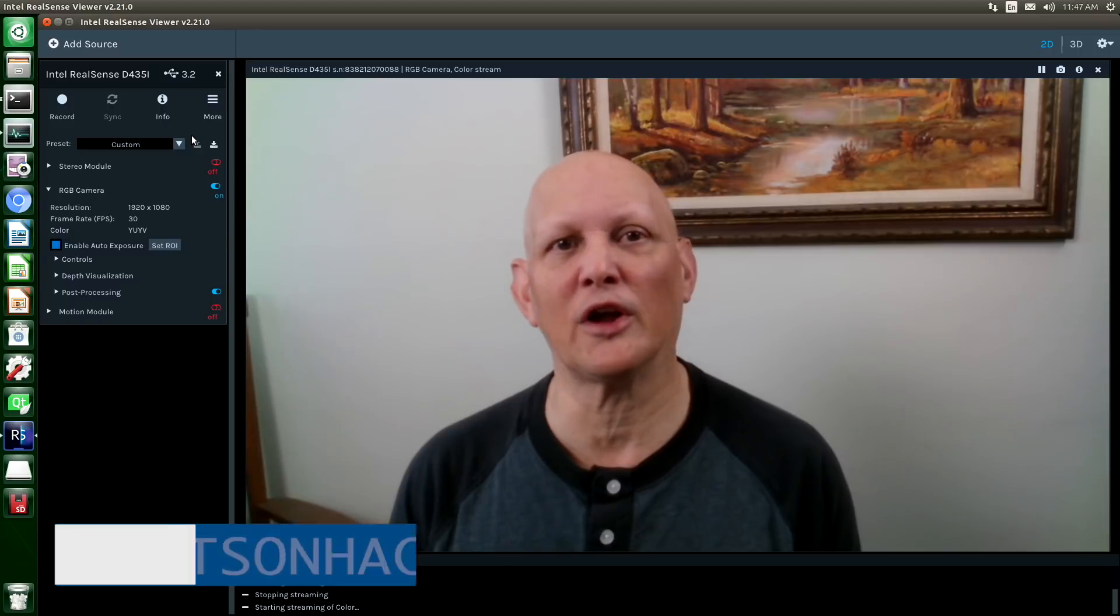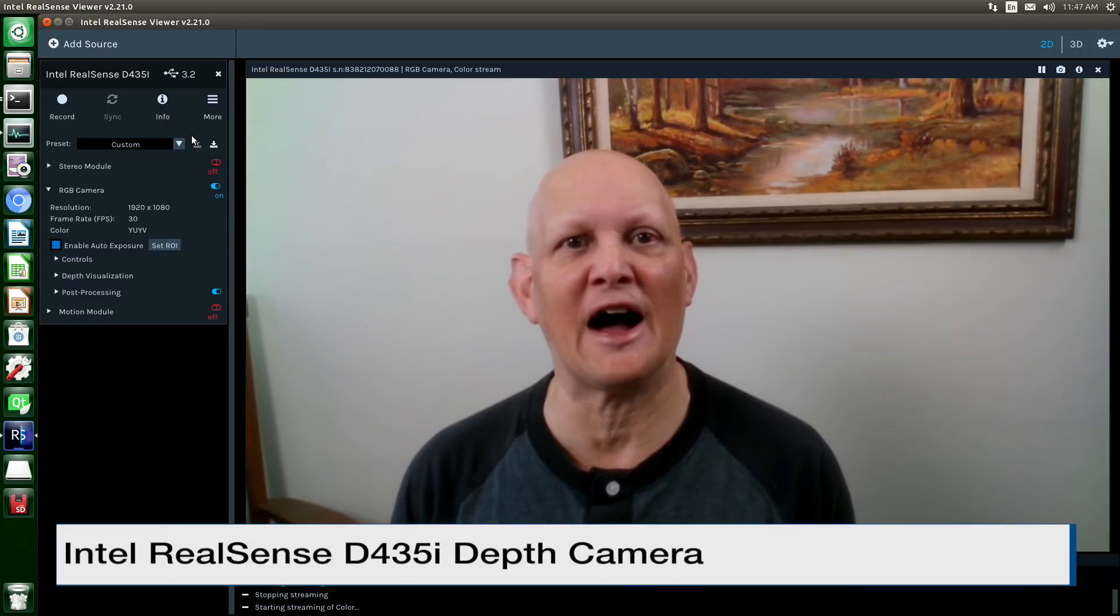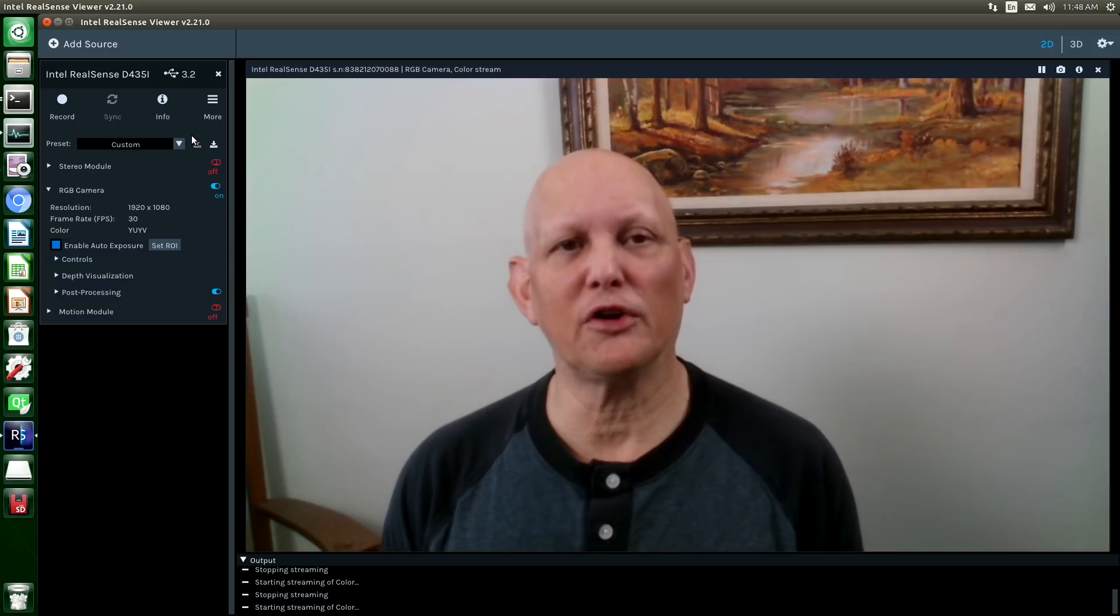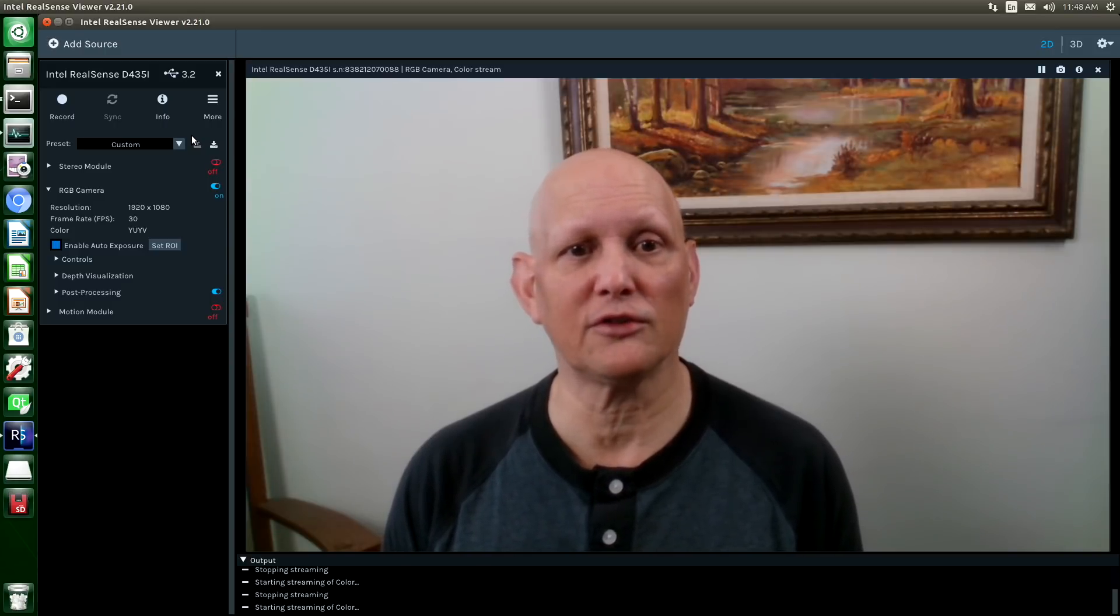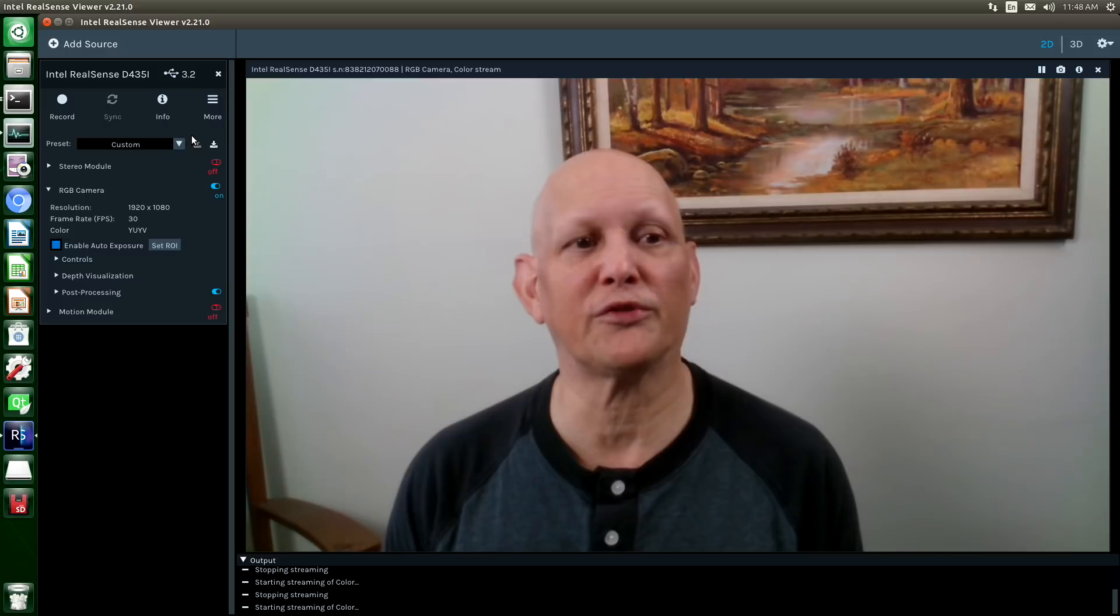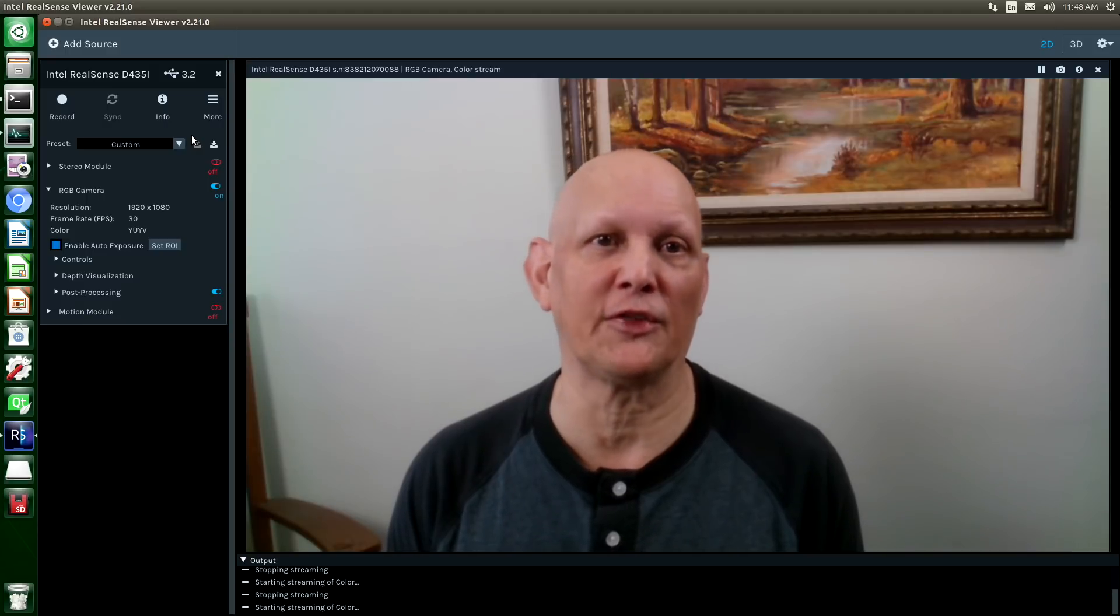Right now we are using an Intel RealSense D435i depth camera. We will go over using the live RealSense SDK without the kernel and module modifications, and then we'll switch over to a machine that has some modifications and take a look at the differences.